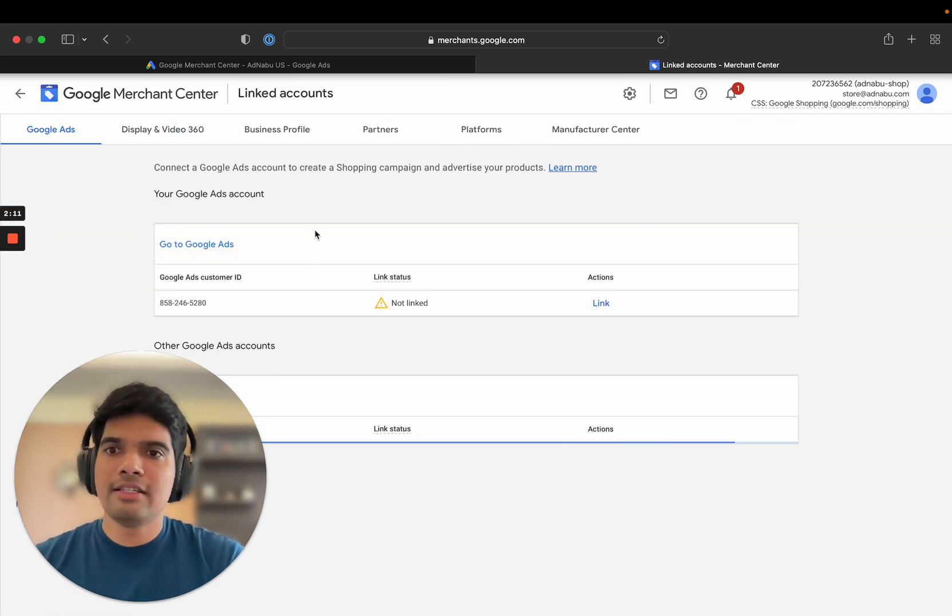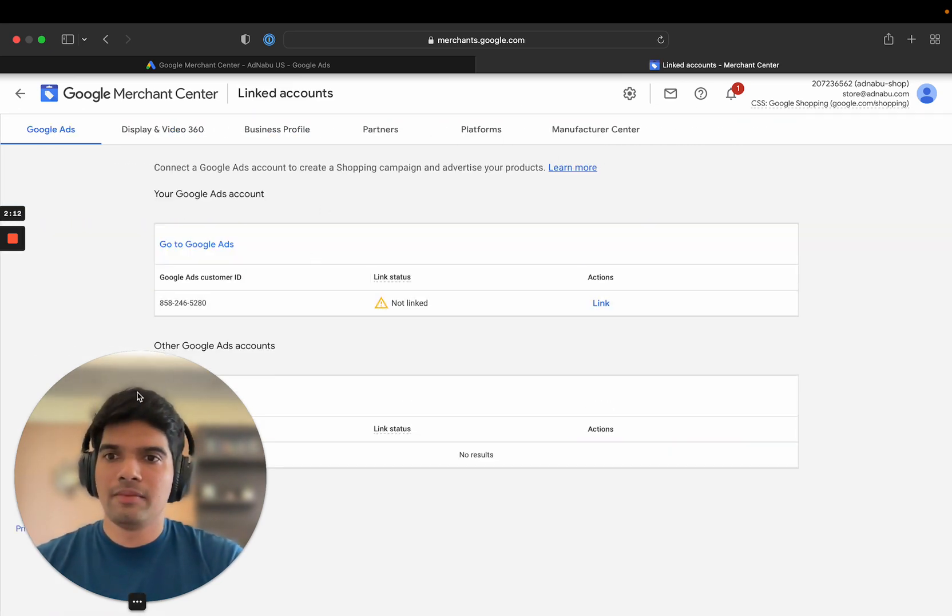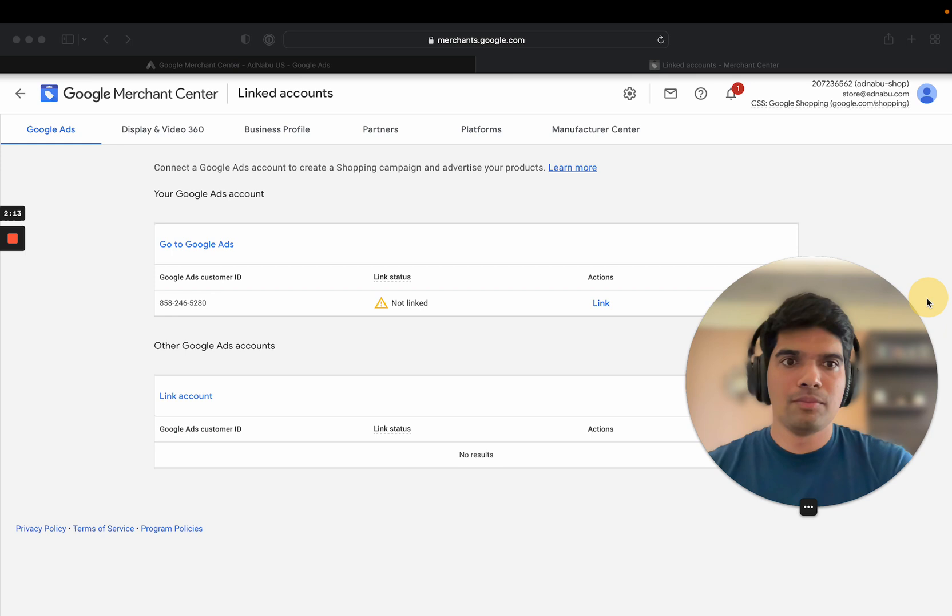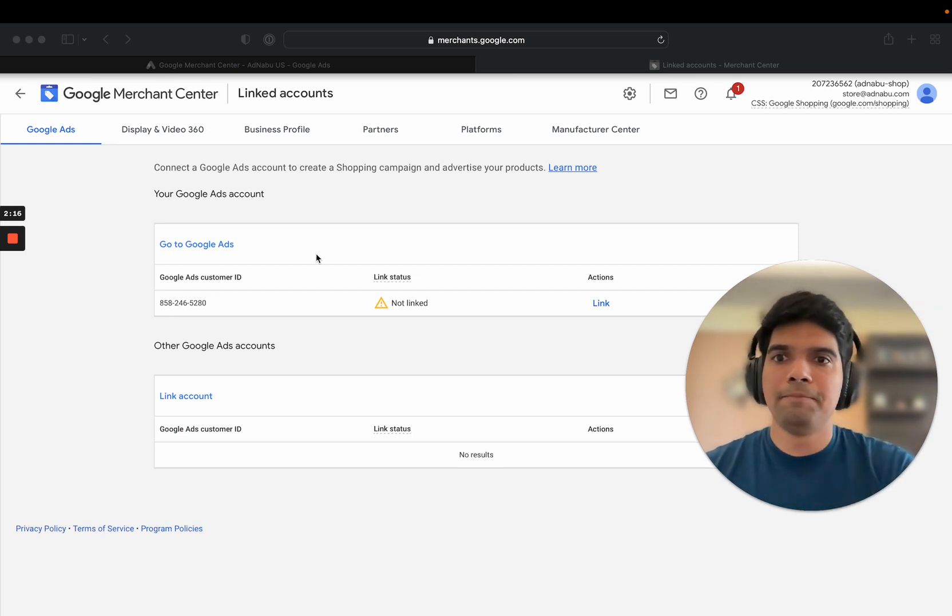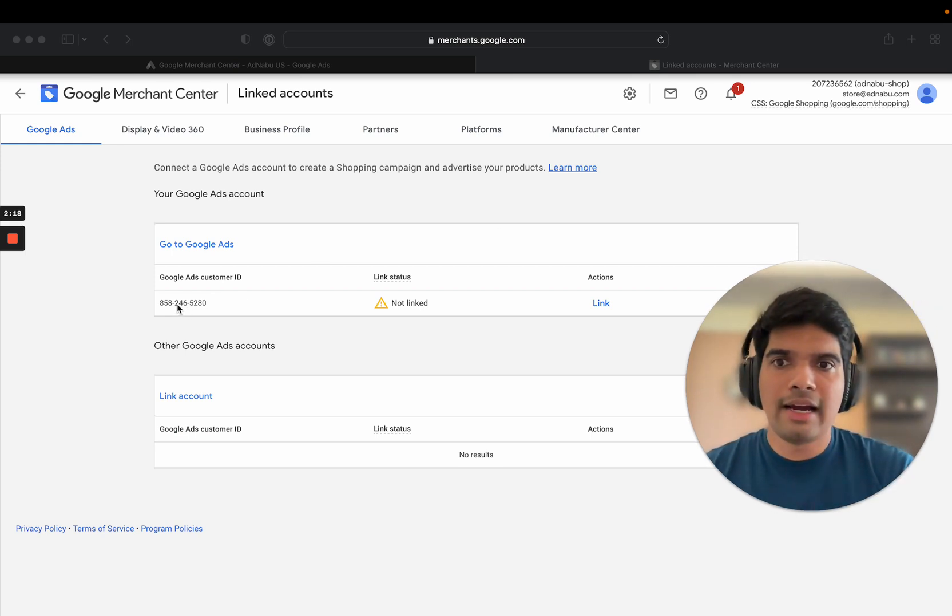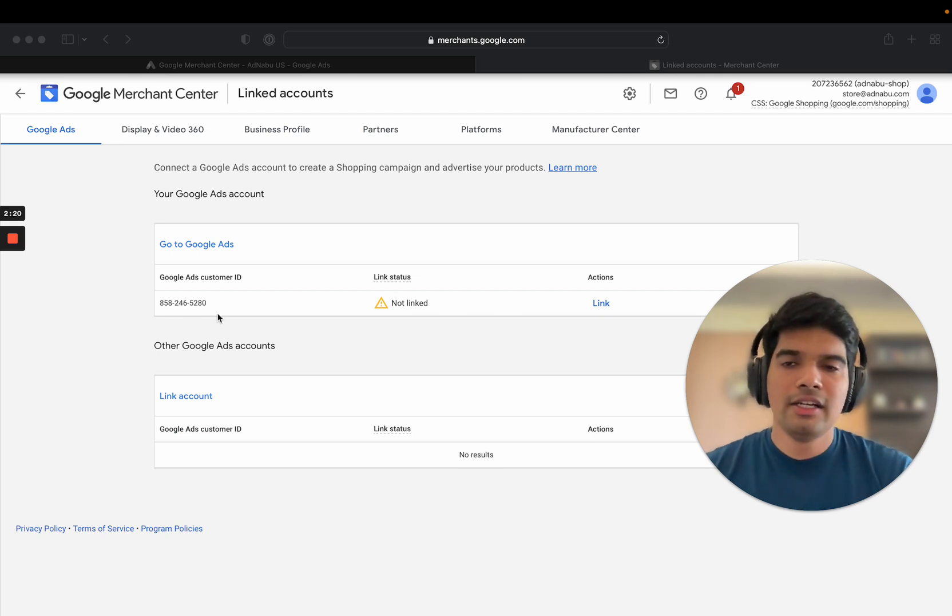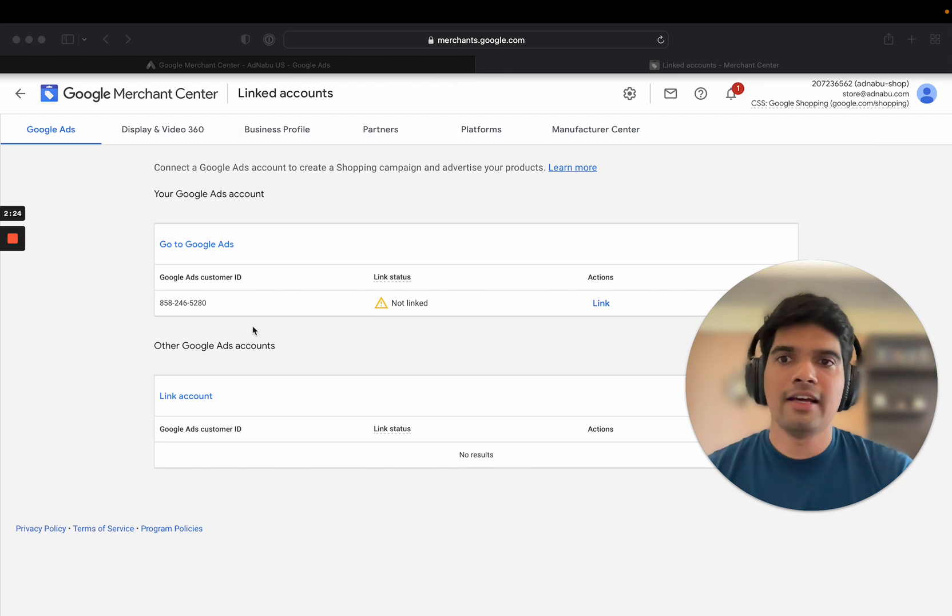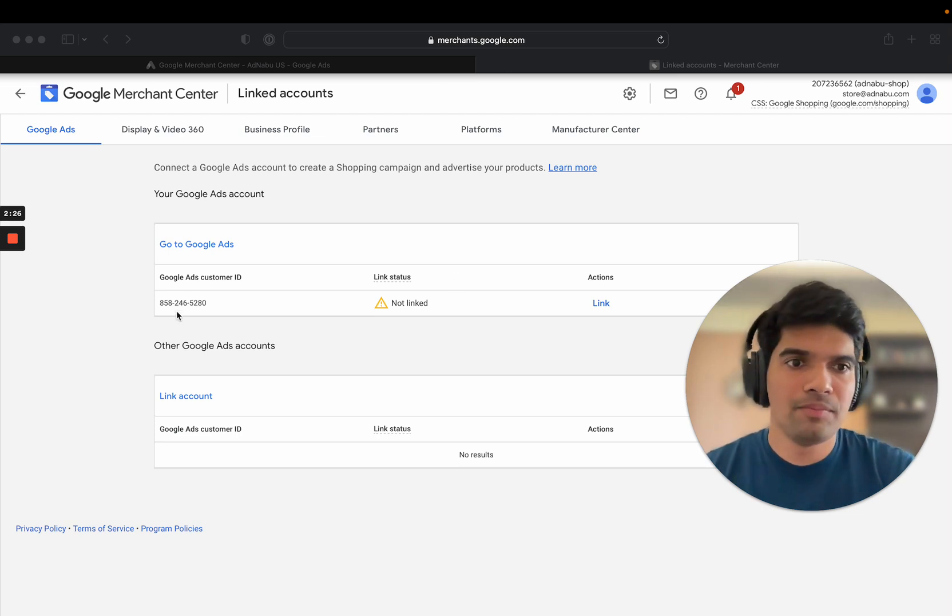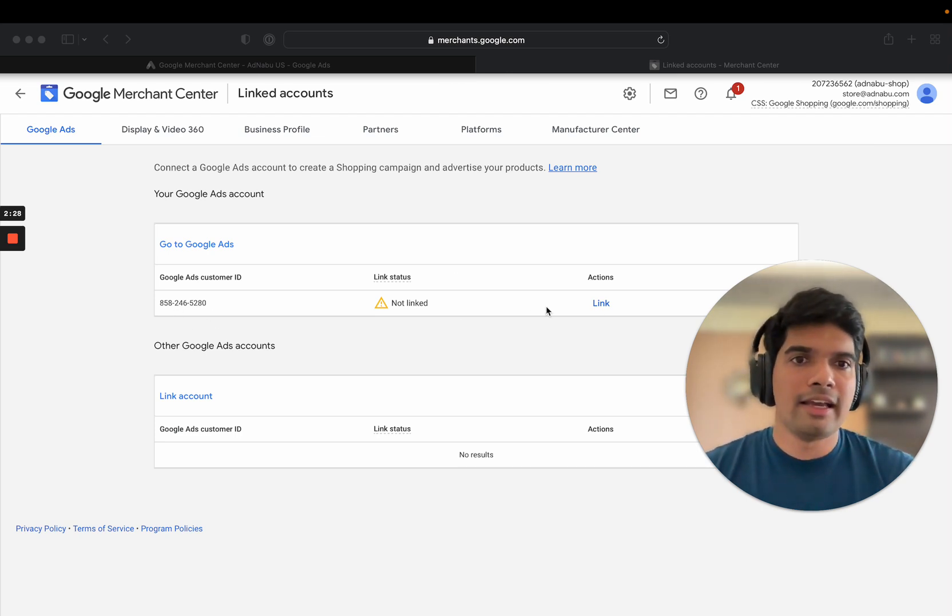Here you can see what Google Ads customer ID automatically suggested. This ID is suggested because my email ID has an associated Google Ads account connected to it, and I can immediately click on link.